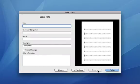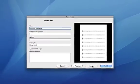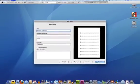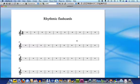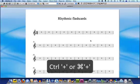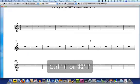Give your score a title. I'll call mine rhythmic flashcards and click Finish. I'll reposition my score by clicking and dragging in an empty area and then I'll zoom in using the shortcut Control Plus on a PC or Command Plus on a Mac.